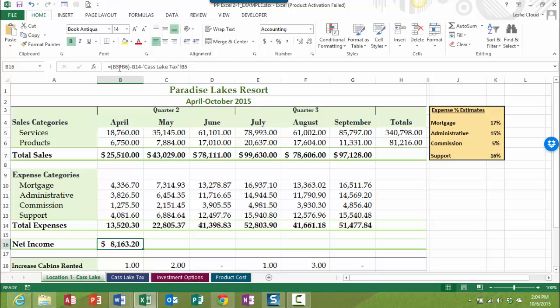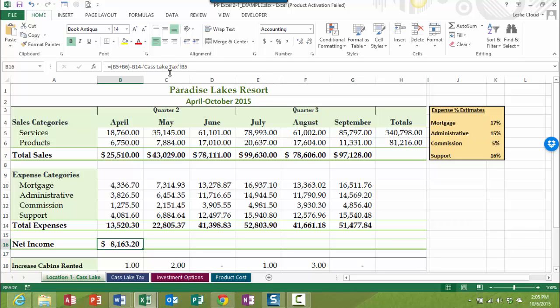So again, let's take another look up here at the formula bar. You can see that we built the formula with the total sales minus the total expenses minus the taxes, which we grabbed from the other worksheet in cell B5.